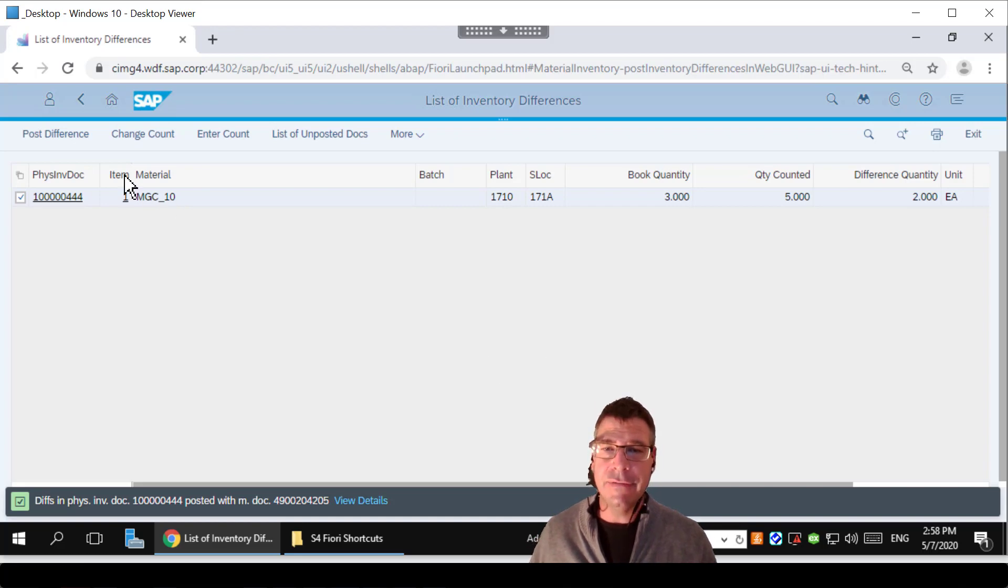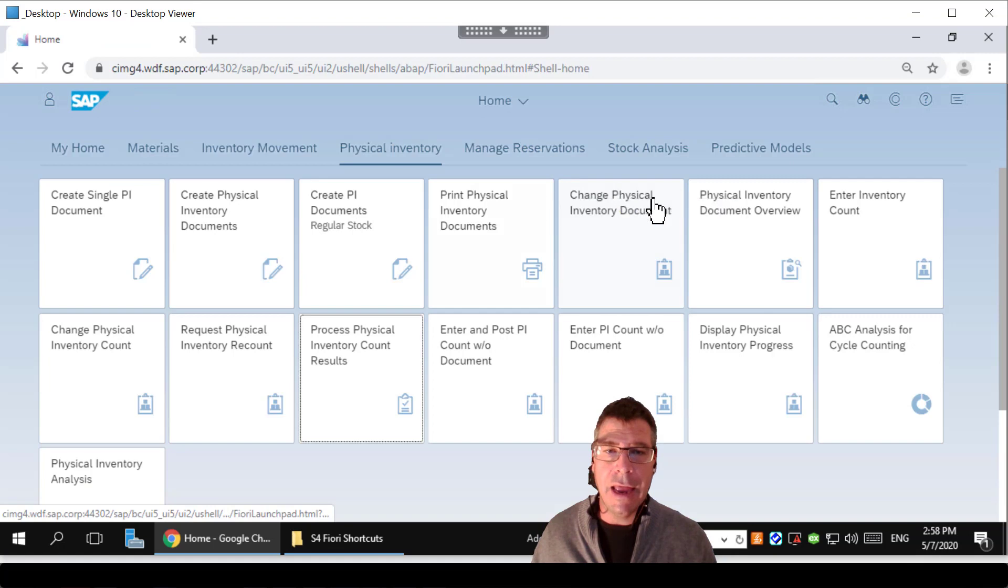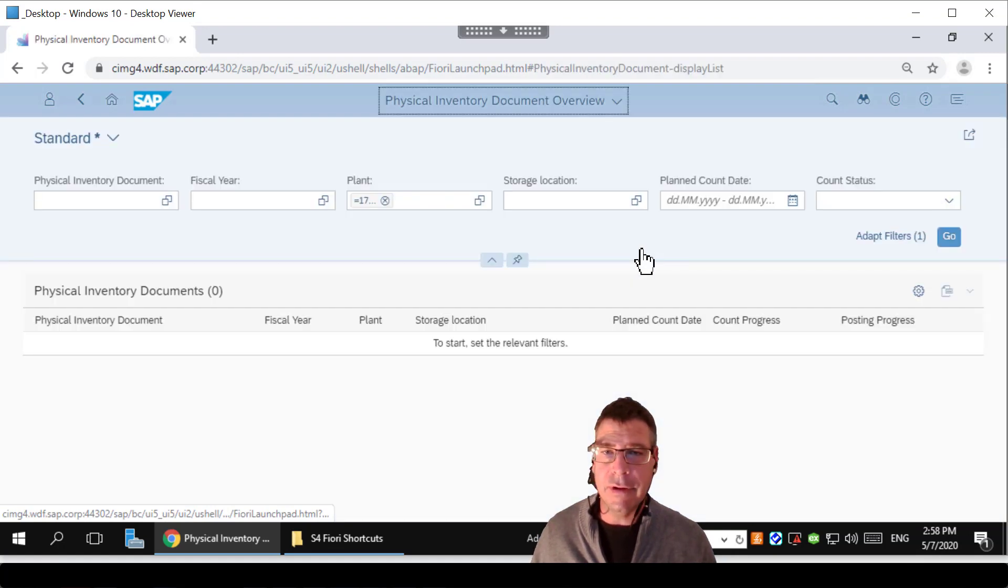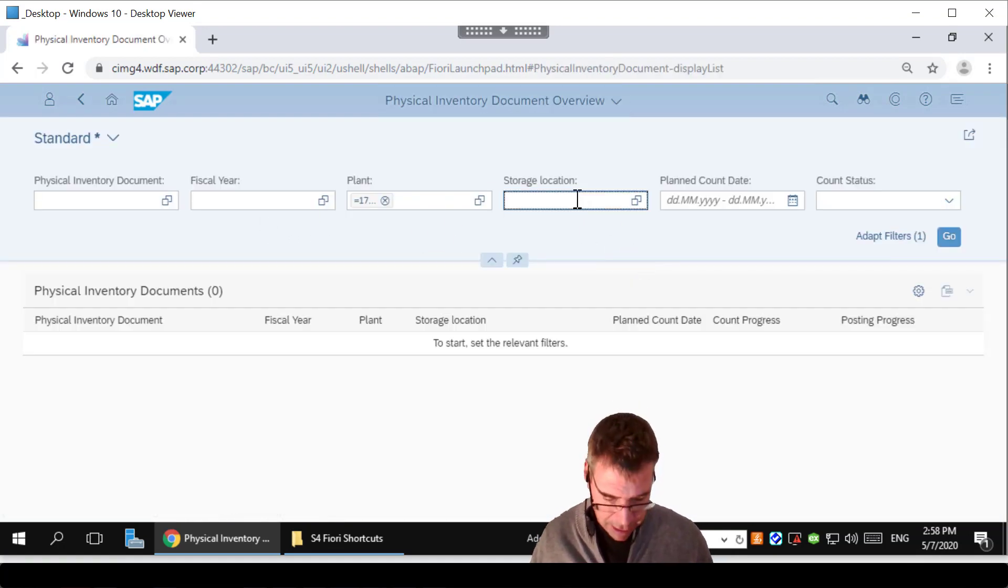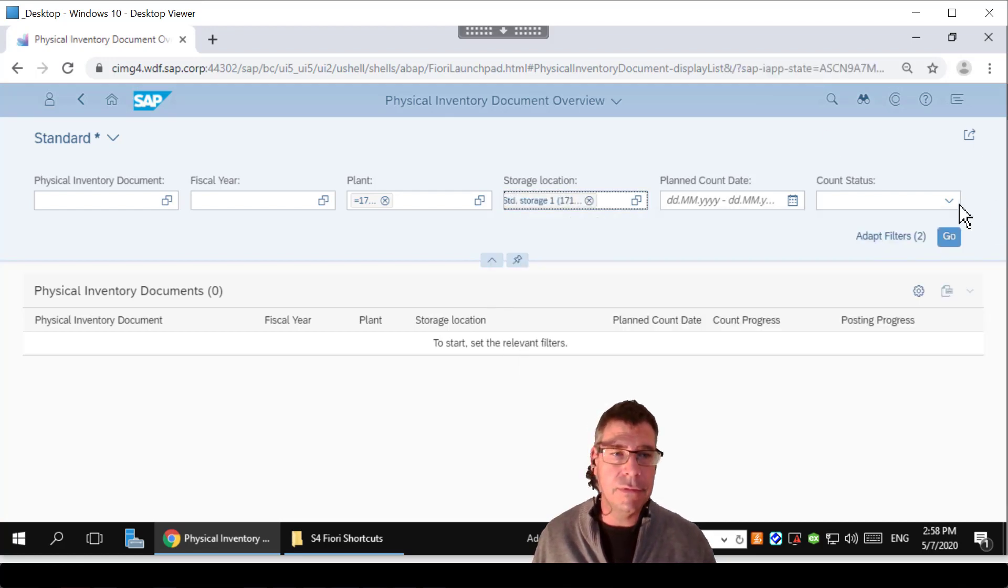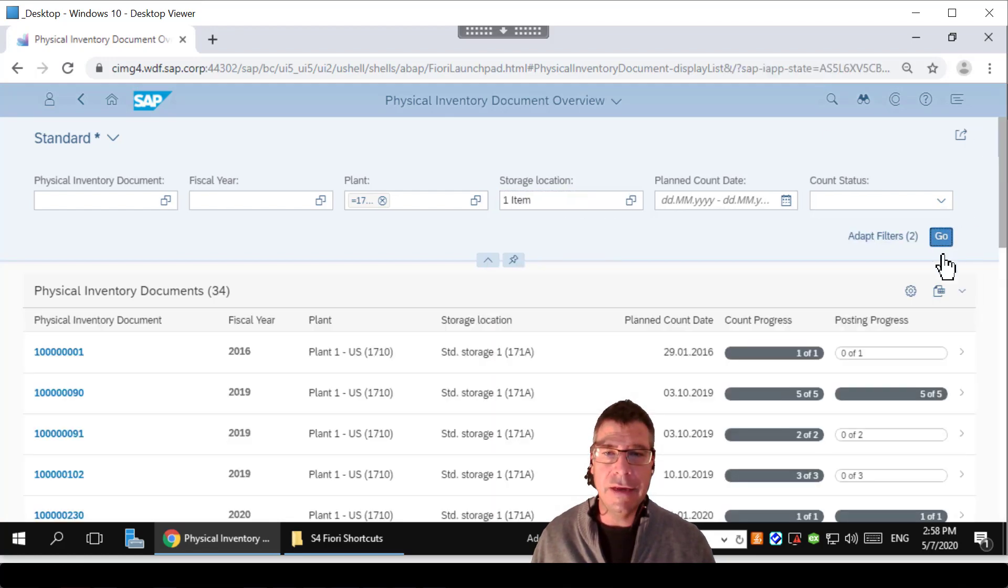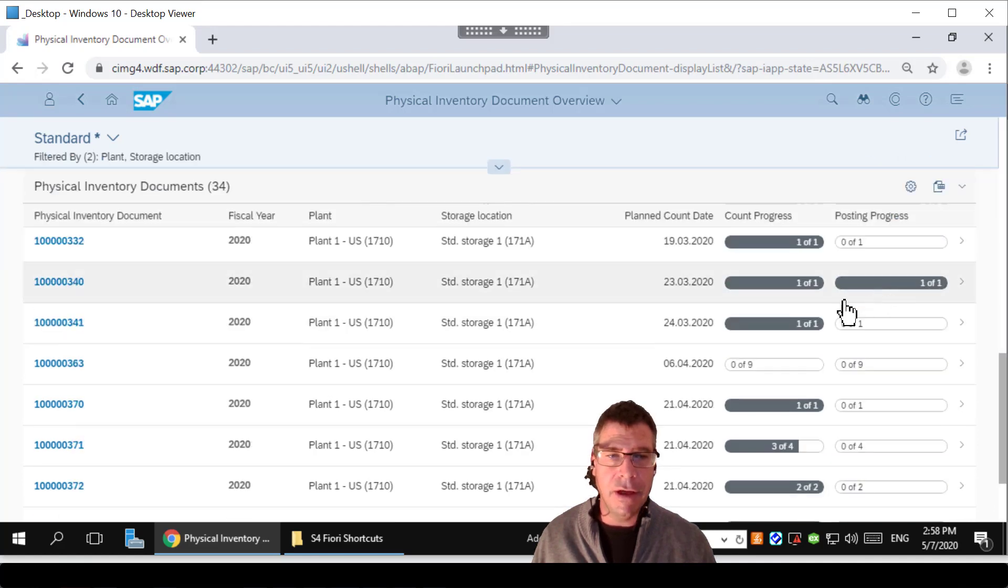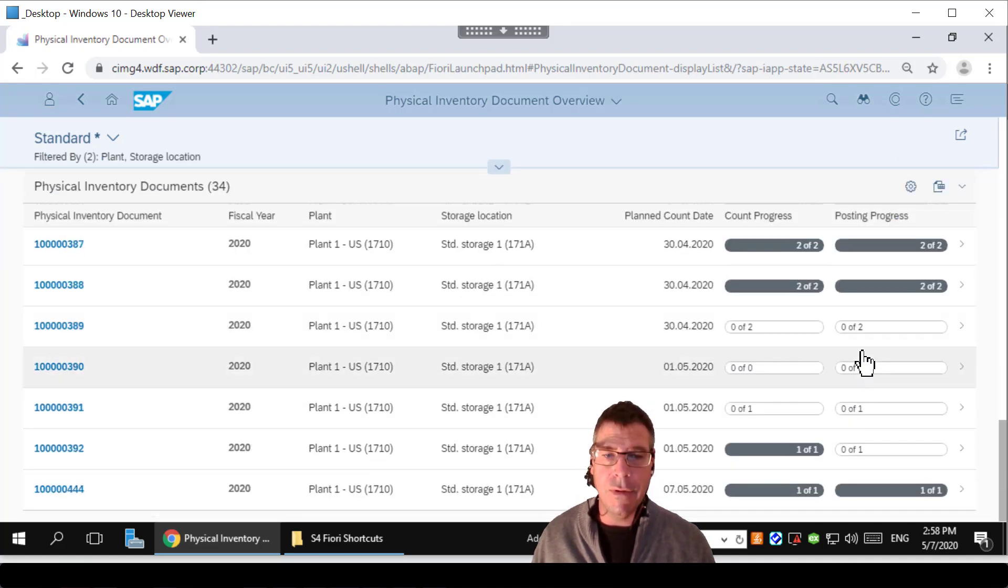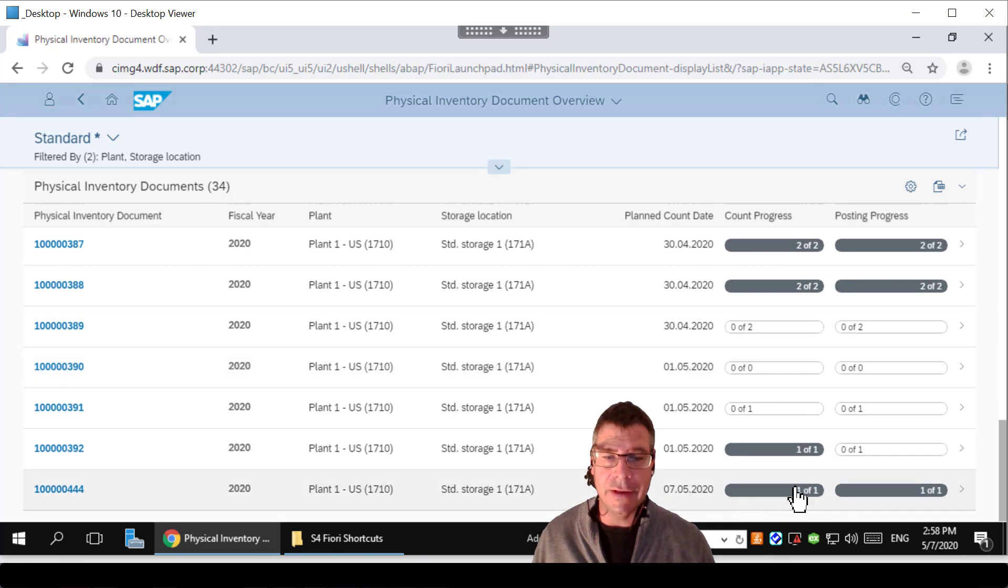If I now, just to complete the process, go back to my initial screen here where we looked at the document overviews, which is awesome, I should be able to see if I scroll all the way down, unlike some of these earlier ones that haven't been completed, my one which is right at the bottom here has been counted and it's been posted. Everything's done and that's how we do a stock count.